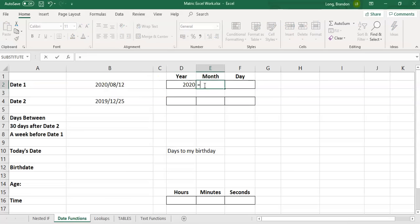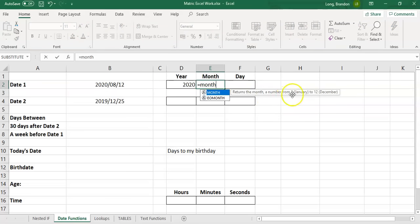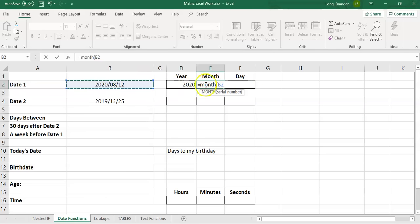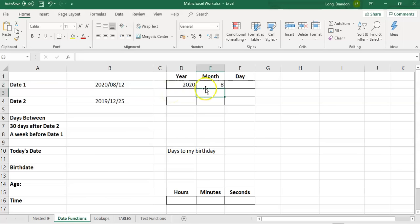You can guess that the month does the same thing. It returns the month, the number from one to 12 of a particular date. So I'm going to click on this date. What is the month in this particular date? It's eight.